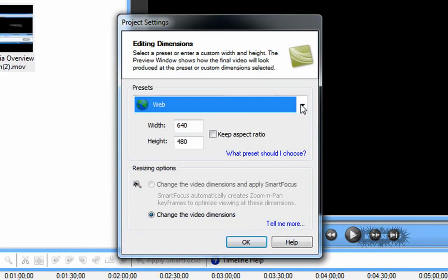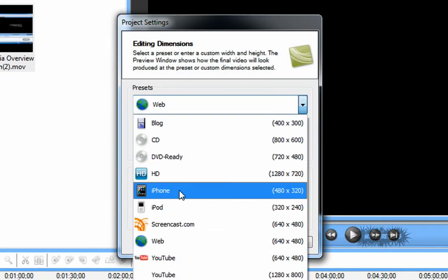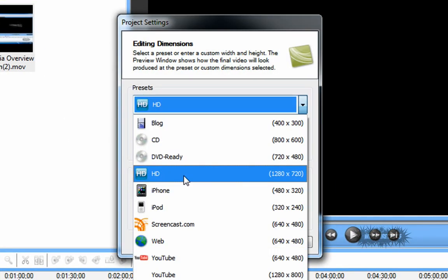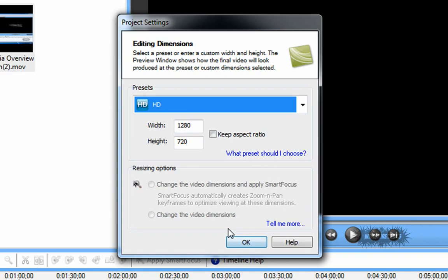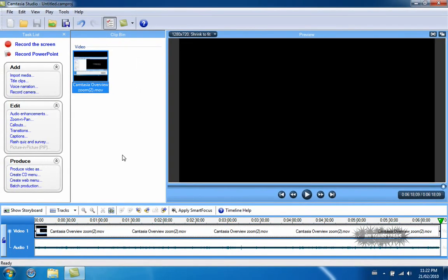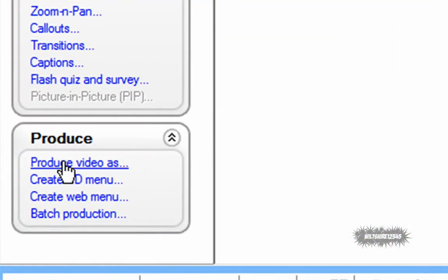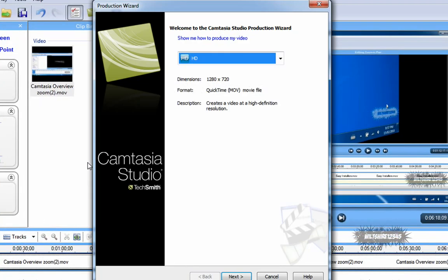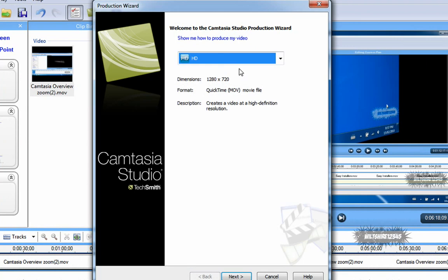Once you've edited it to your liking and chosen the preset you want to use, go to the Produce tab and select Produce Video As.